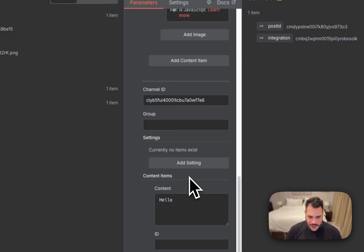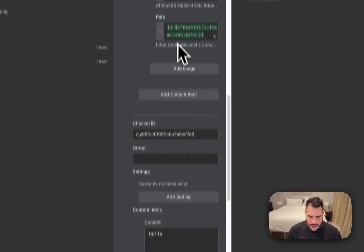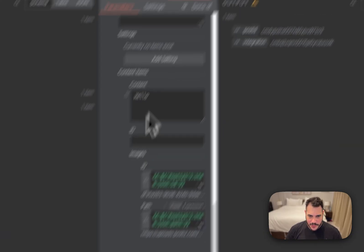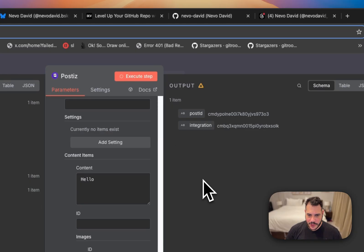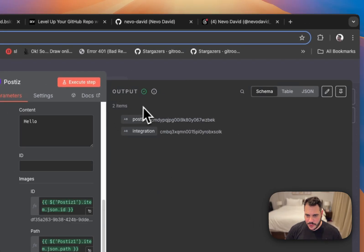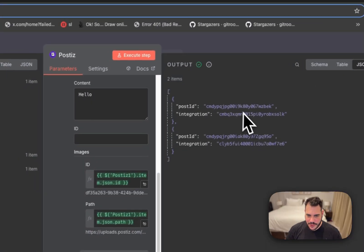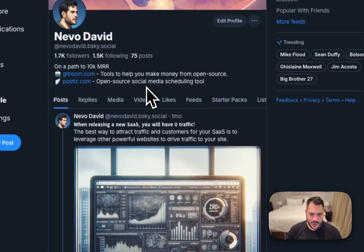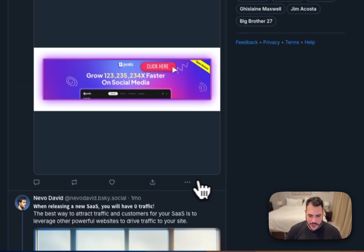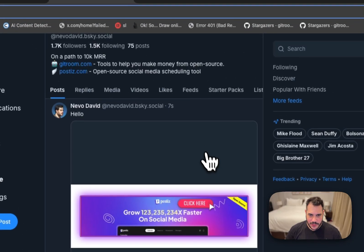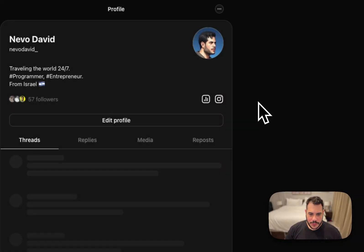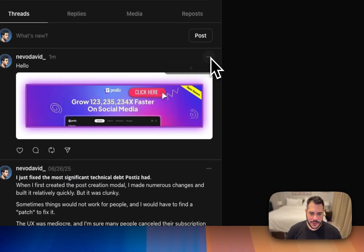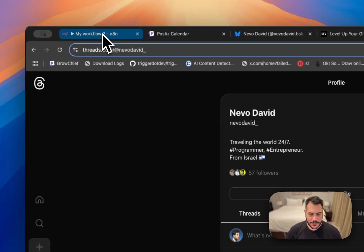And we'll just copy the ID, add the image here, put the ID, put the path, and post it. So let's do Execute Step. We'll get an array of two items now. As you can see, we have two items. If we look at the JSON here, because it posts into two social medias, we can refresh the Blue Sky feed here. You will see the post. And when I go over to my Threads also, let's refresh it here. And we have it also on Threads. So let's delete this one. And we deleted the other one.